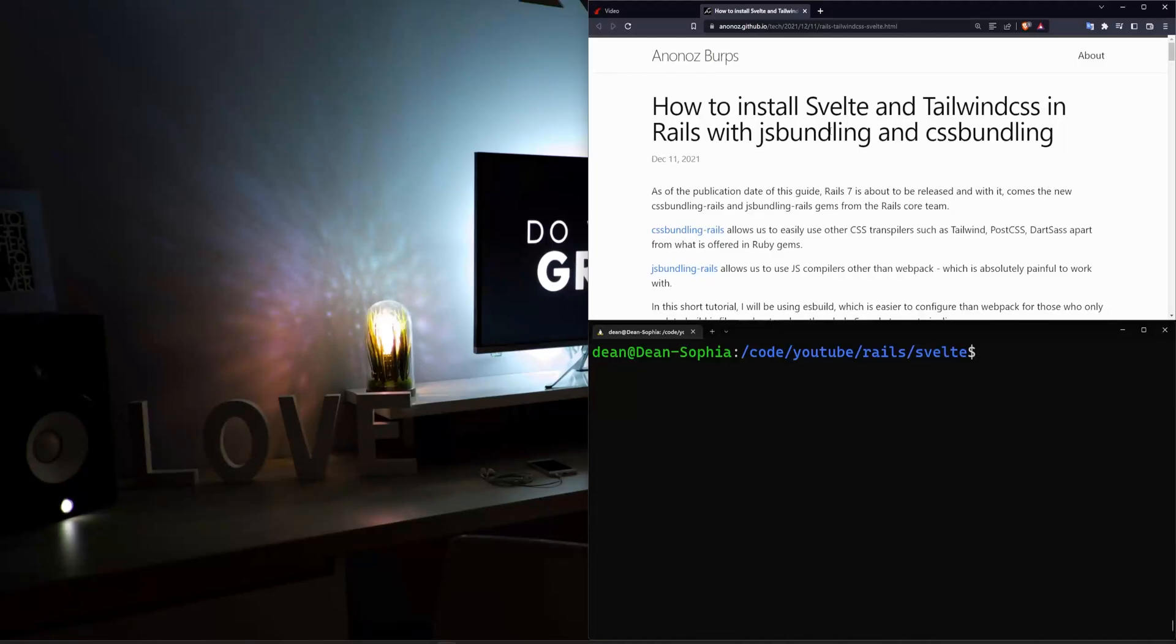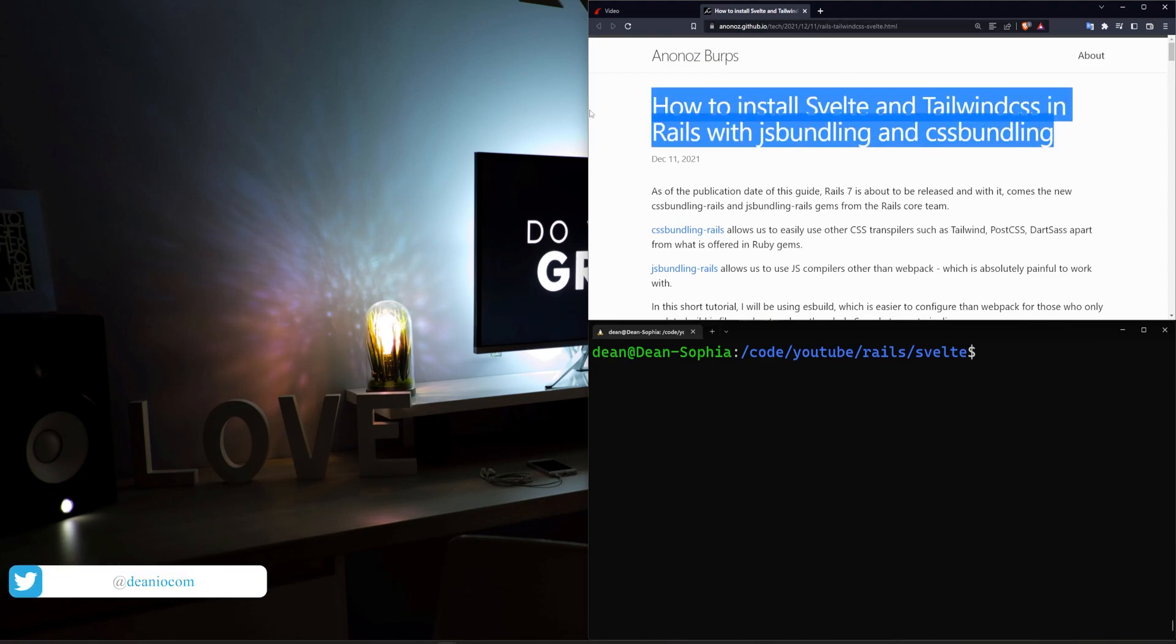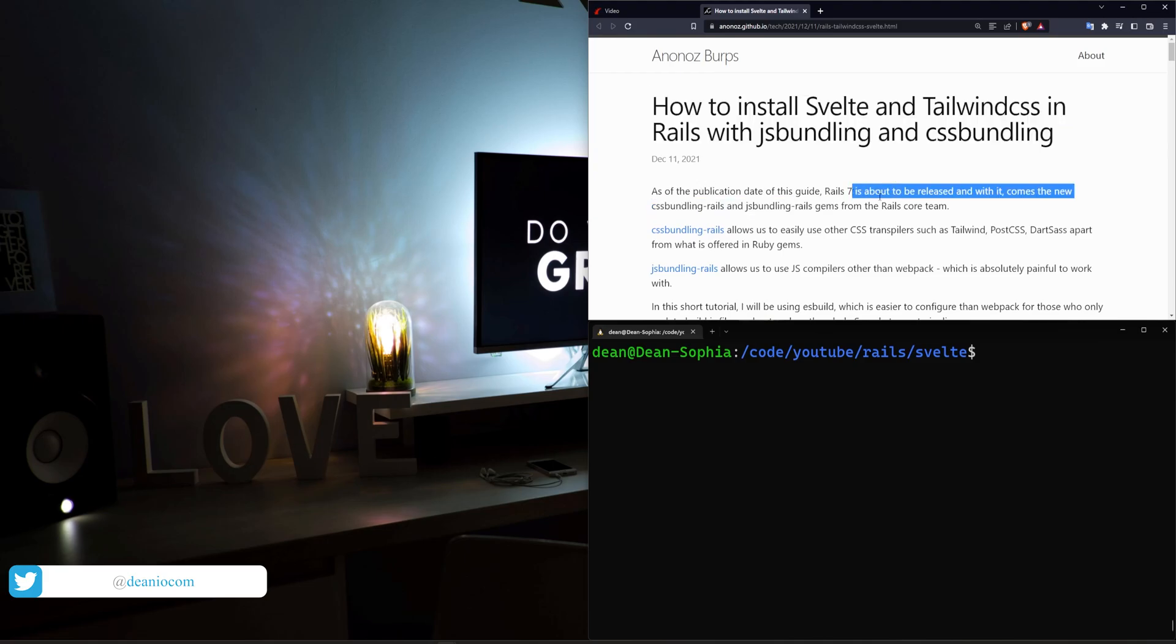Hello everyone, today we're going to be covering how to add Svelte and Tailwind into a new Rails 7 application. This is going to be based on a blog post, I'll have a link to it in the video description, that was released prior to the Rails 7 release.